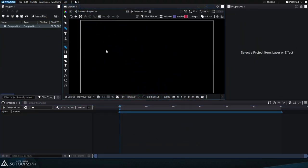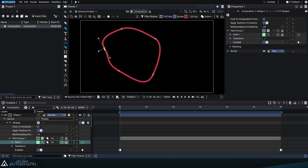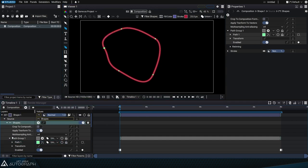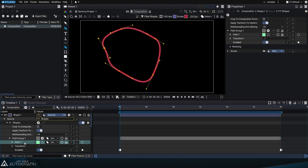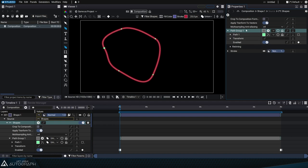Using the shape creation tool automatically creates a new layer through the shapes generator that contains a path group with a path inside. Selecting the generator in the timeline displays the entire structure in the properties panel. The item you select, whether in the properties panel or timeline, determines the context for the next element you create.